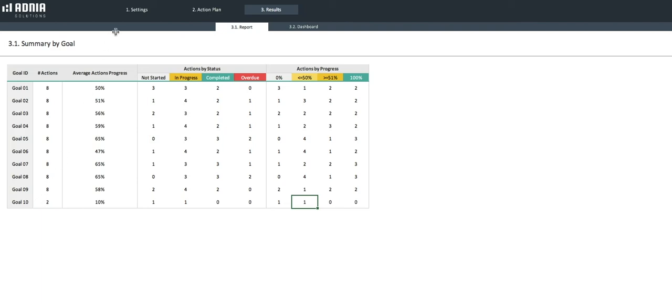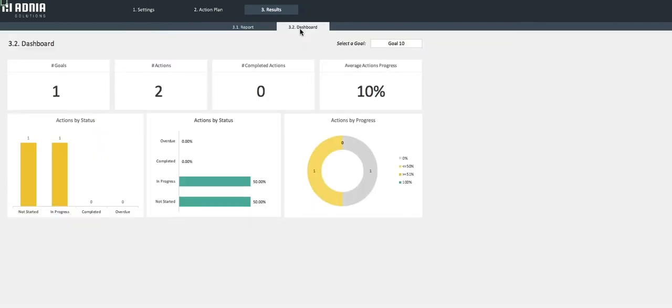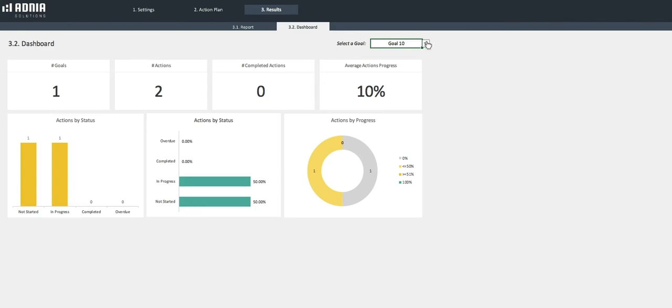Let's move on to the Dashboard. It allows you to choose which goal you want to visualize. Or, if you prefer, have an overview of all Objectives or Actions, regardless of their goals.